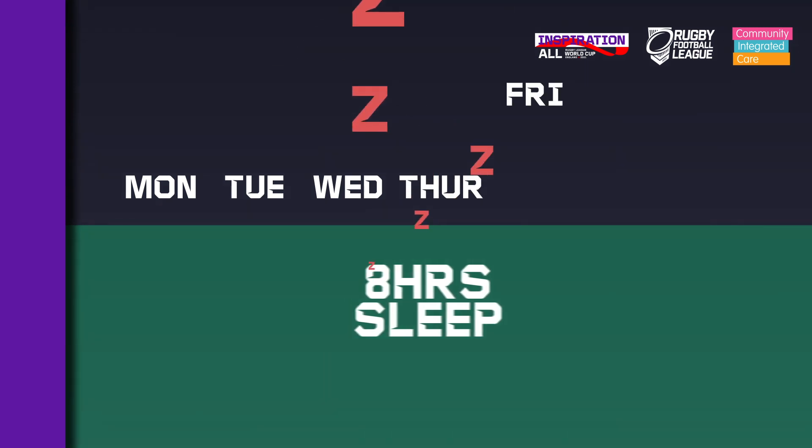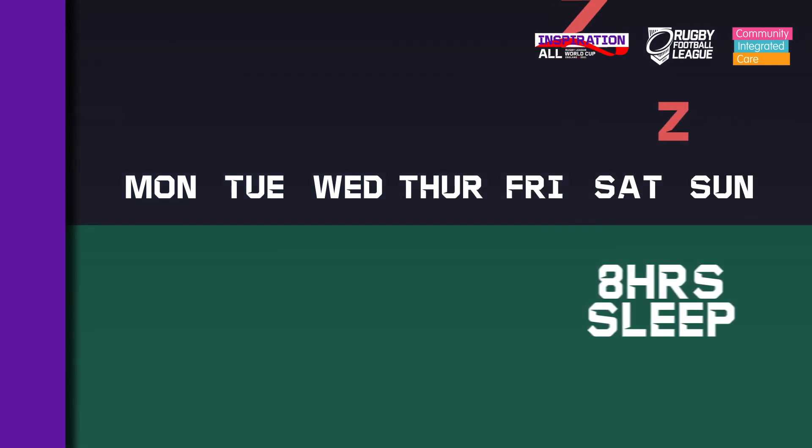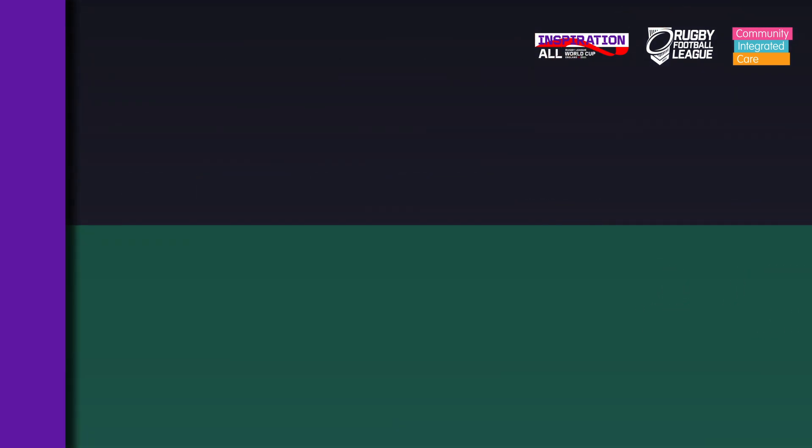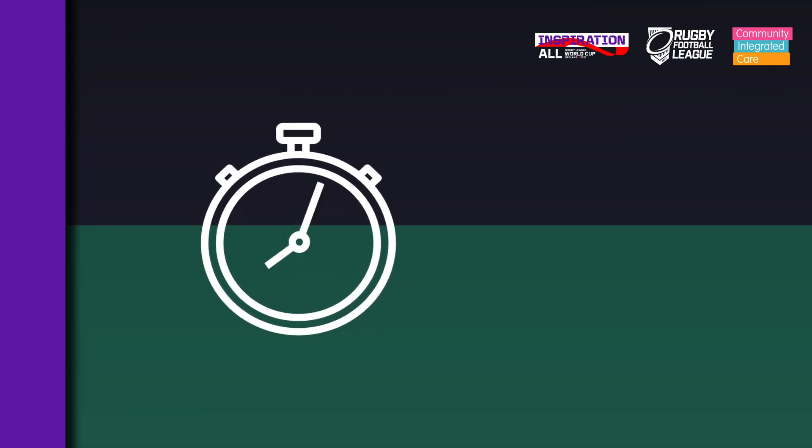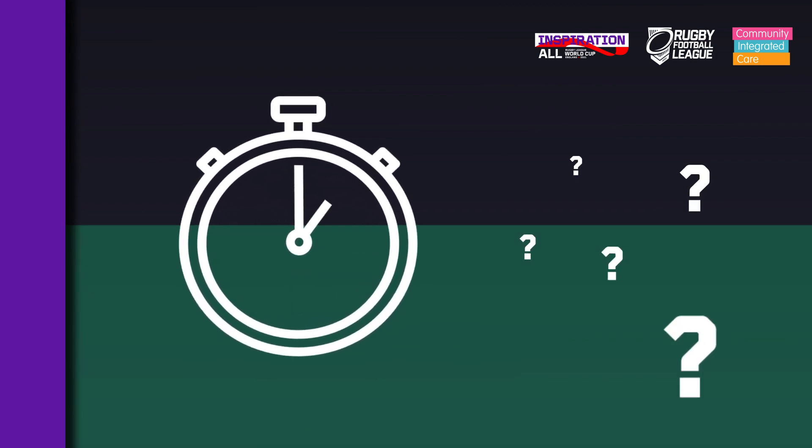Your challenge this week is to get enough sleep each night. To get 8 hours sleep, what time do you need to be in bed for?